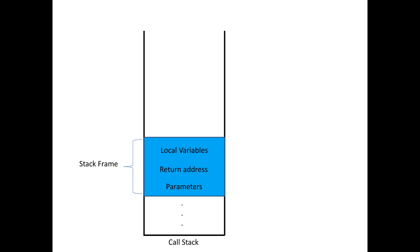So the stack frame of the method A is pushed to the call stack when the method is invoked and popped out when the method terminates.